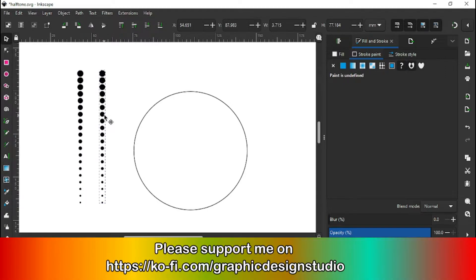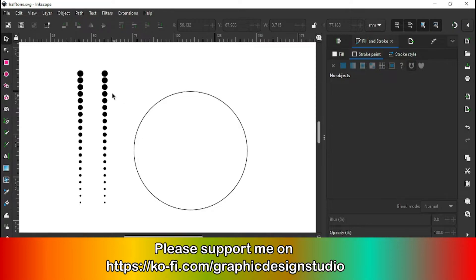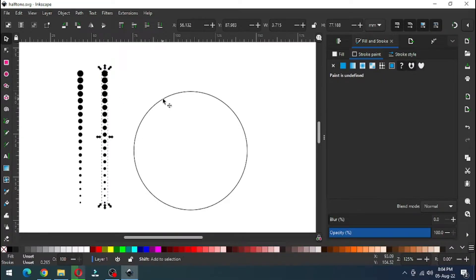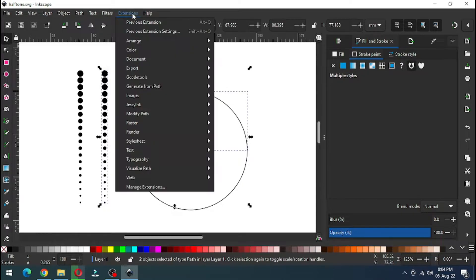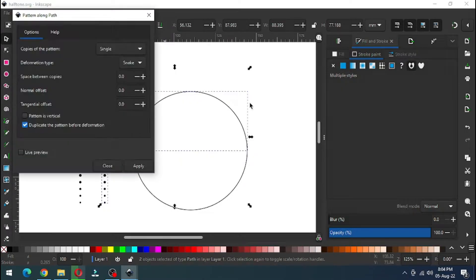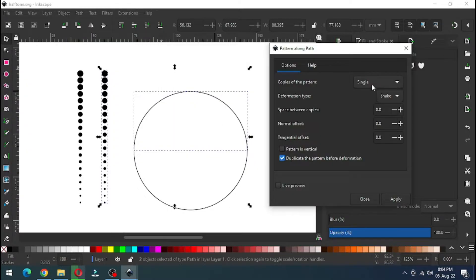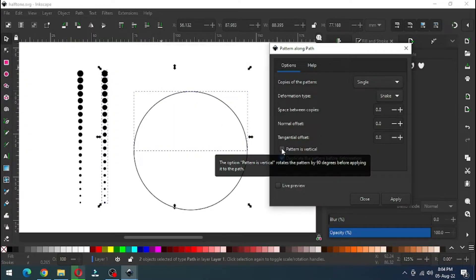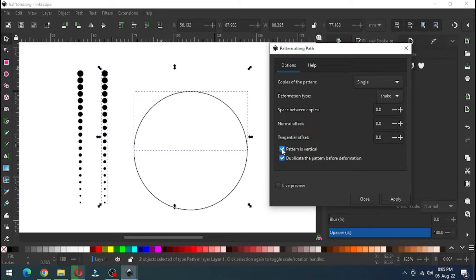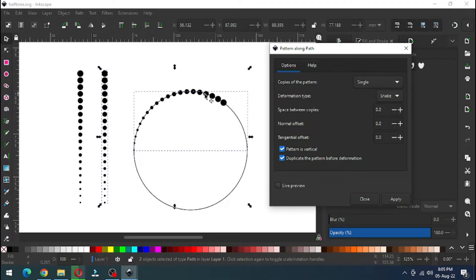Duplicate it. Now select these two objects and use the extension. Show live preview — this object is not covering well, so cancel it. We have to reduce the size of the semicircle.